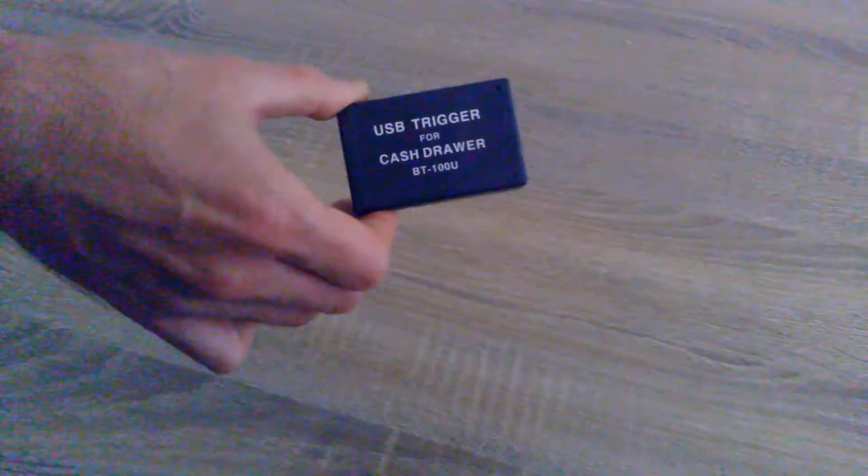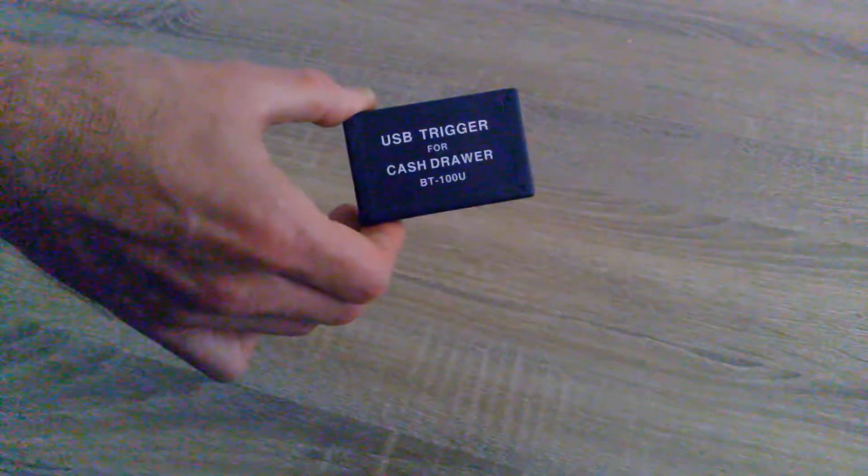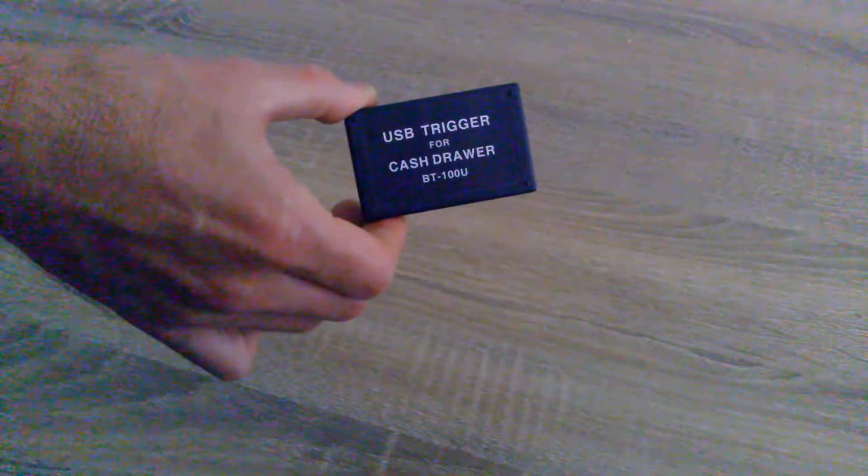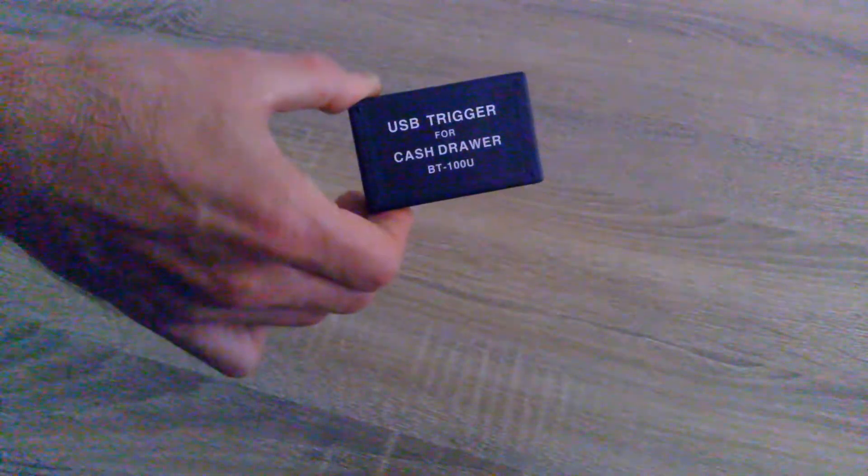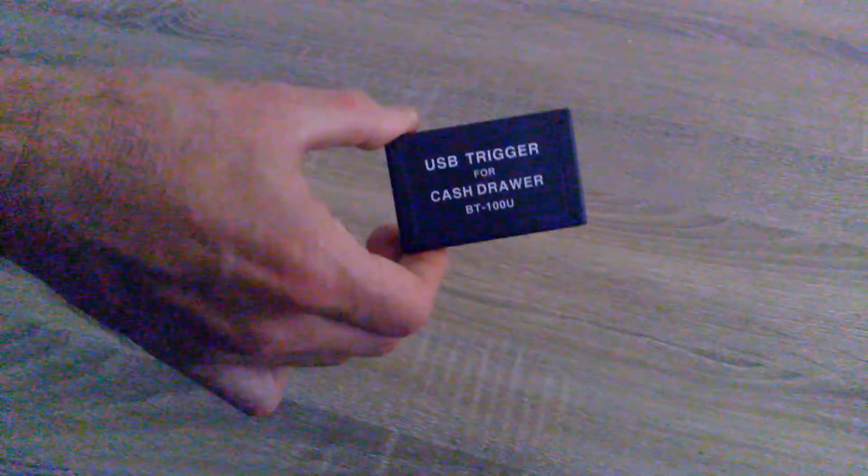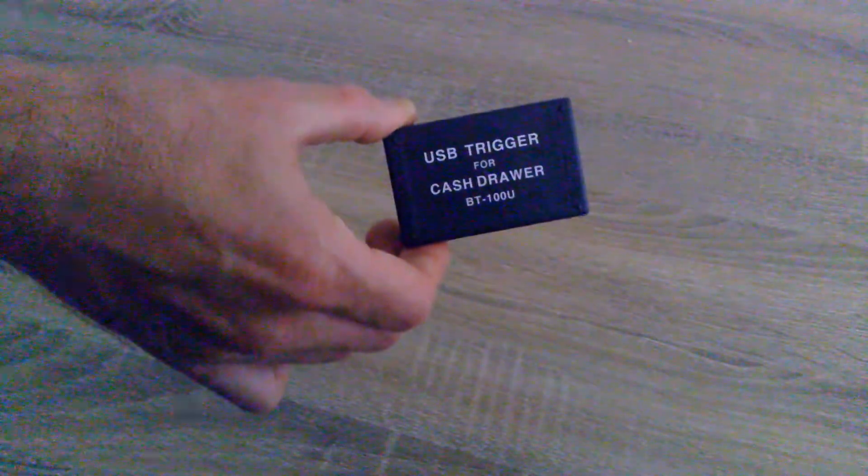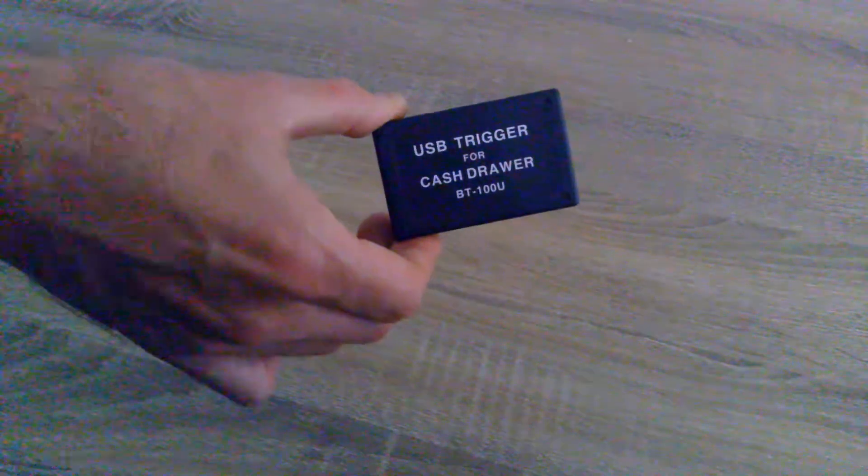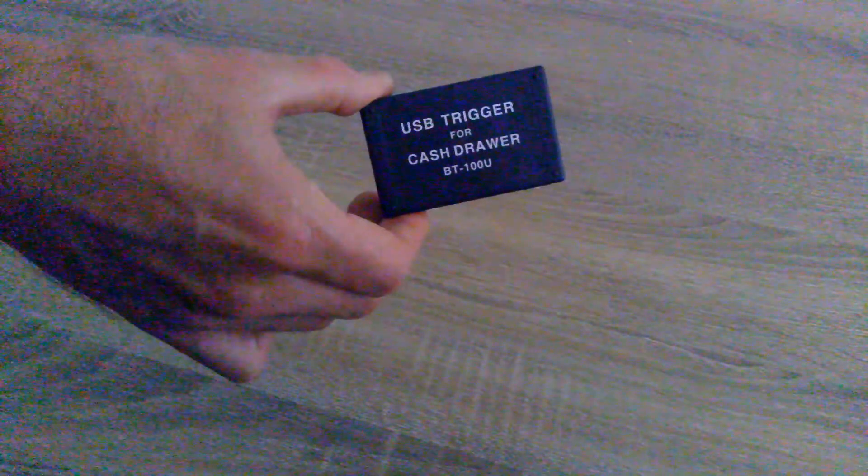If you just Google that or mention it to your POS provider and tell them this is what you want to use instead of replacing your POS terminal or the motherboard in your POS terminal.